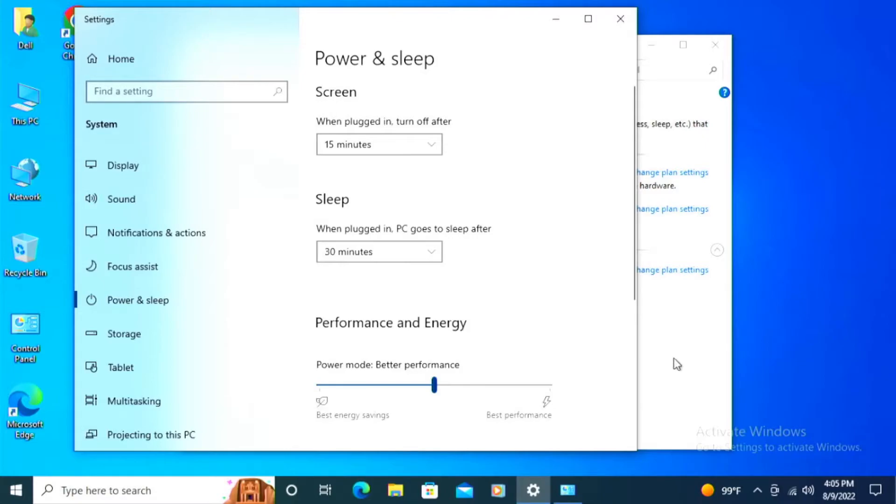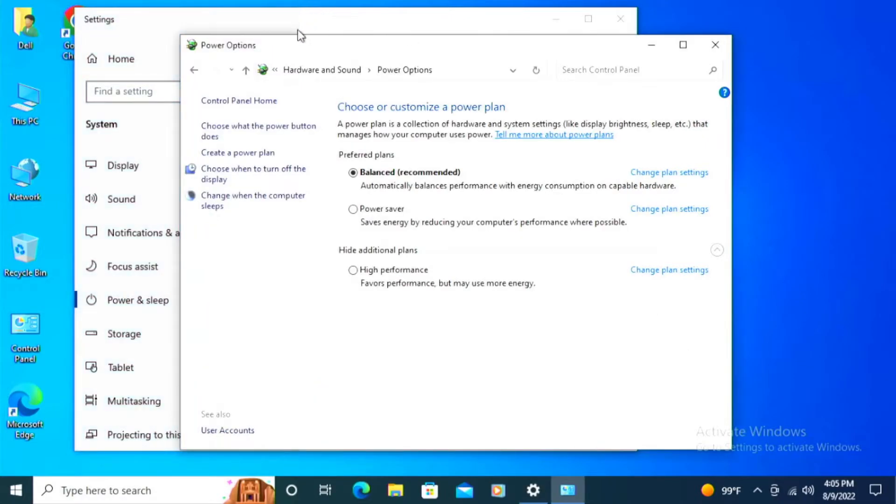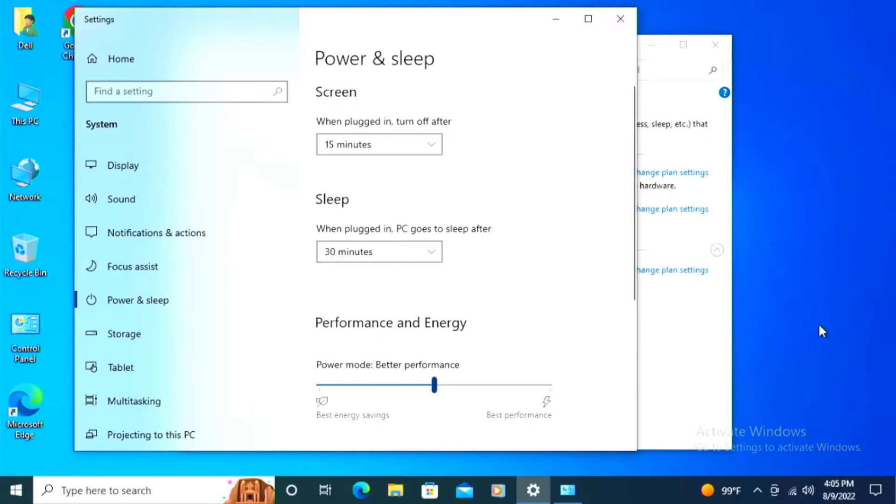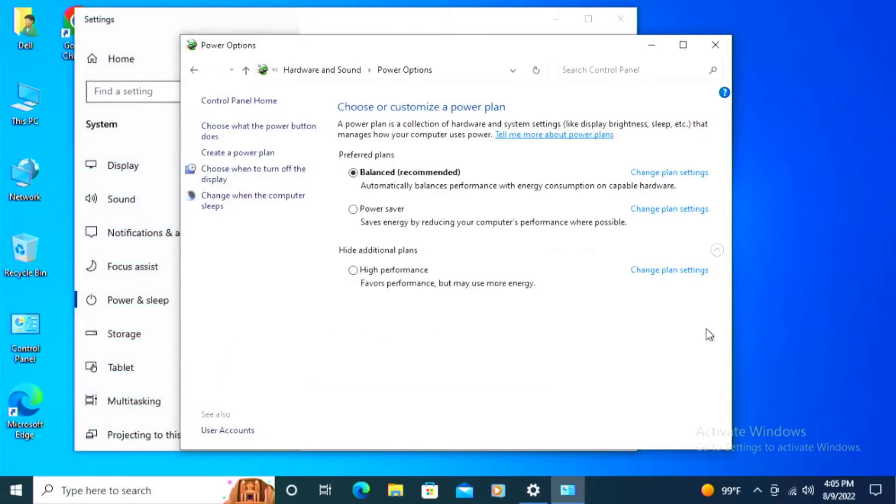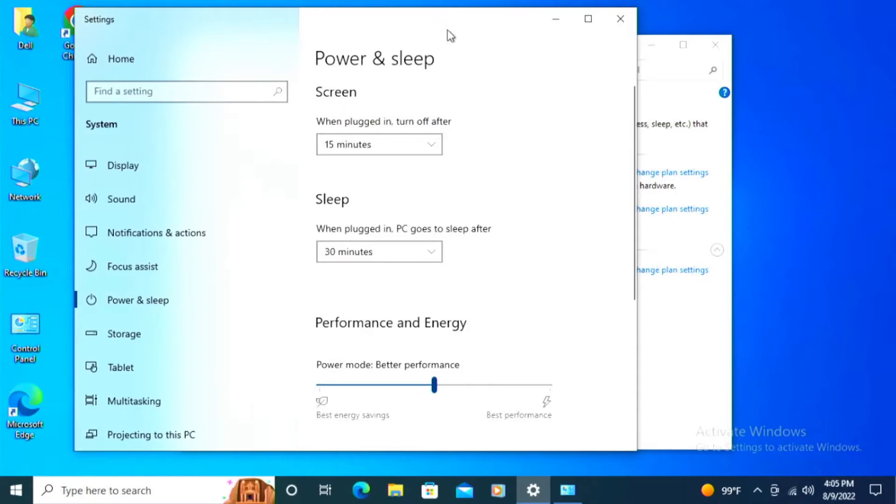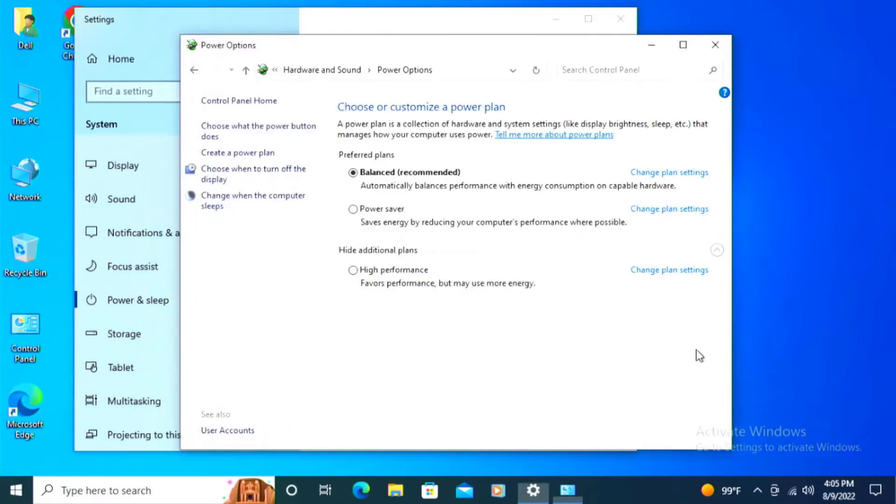We're actually going to go a little more in depth into that because there's something even higher than that. It's called Hibernate. And I don't recommend anybody use this because it's never been really stable. It's just not very stable.